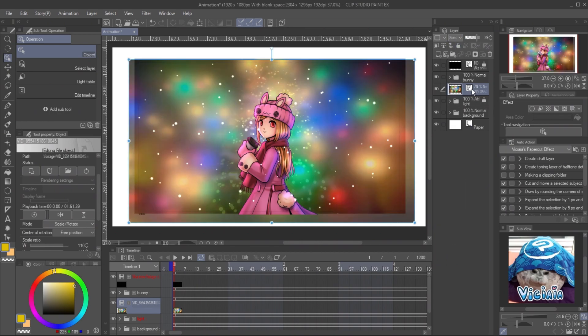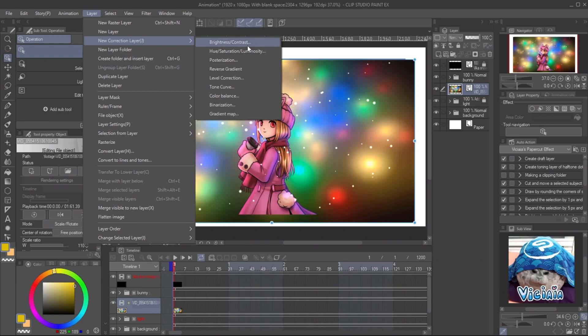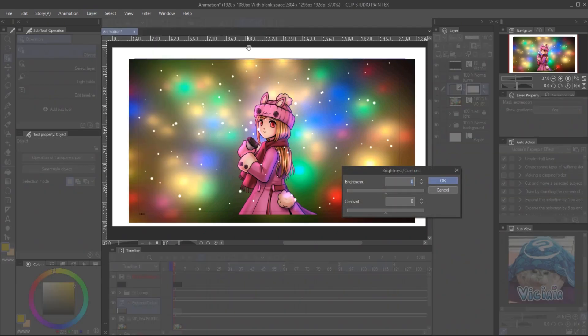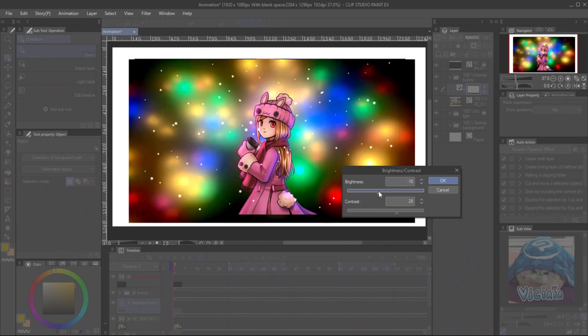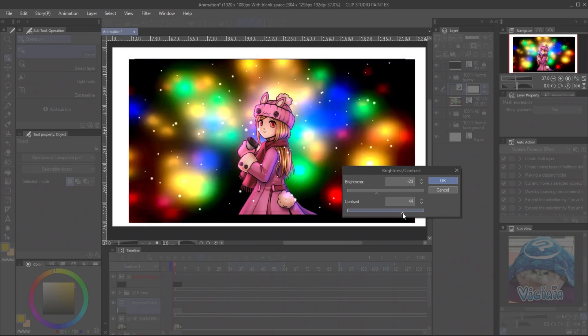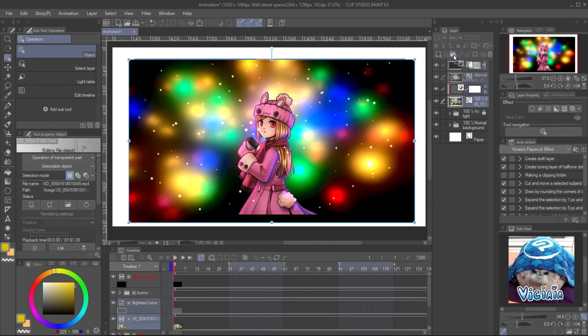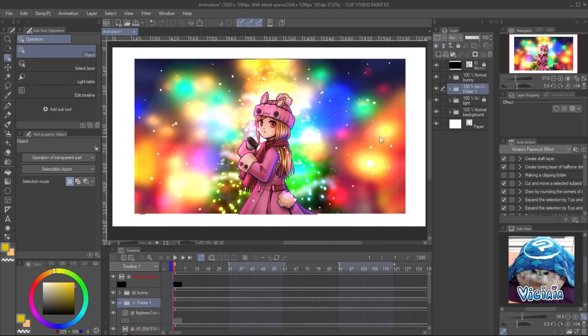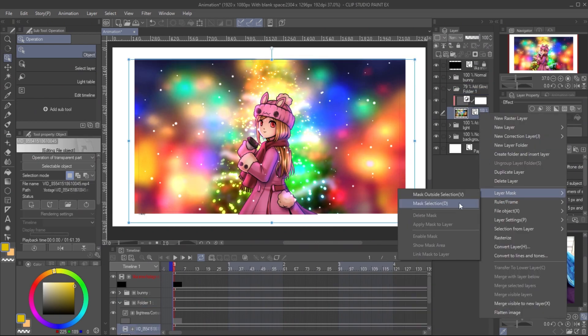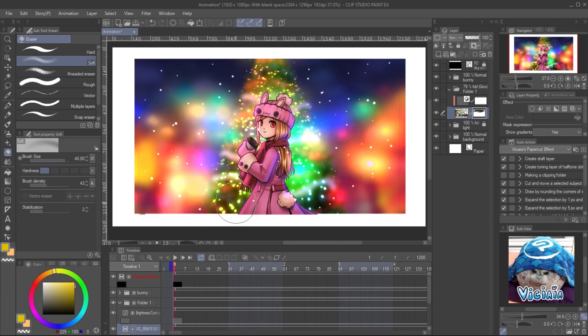You can easily fix this in Clip Studio using correction layer, brightness, contrast mode. Apply more contrast will add more black value on the background. Put the layer in the group folder and set the layer mode to add glow.